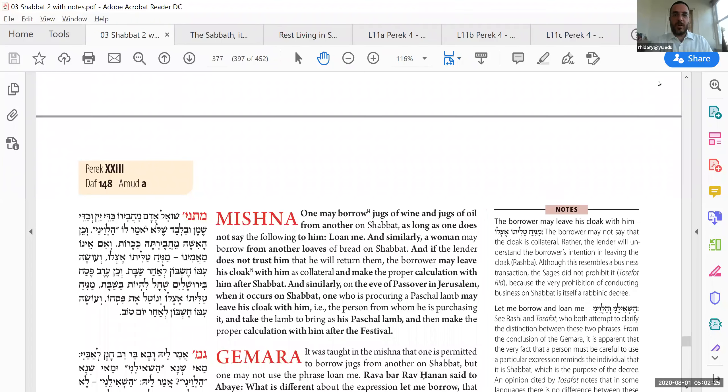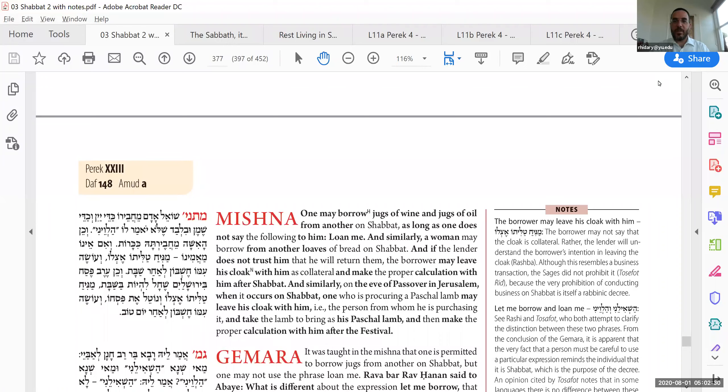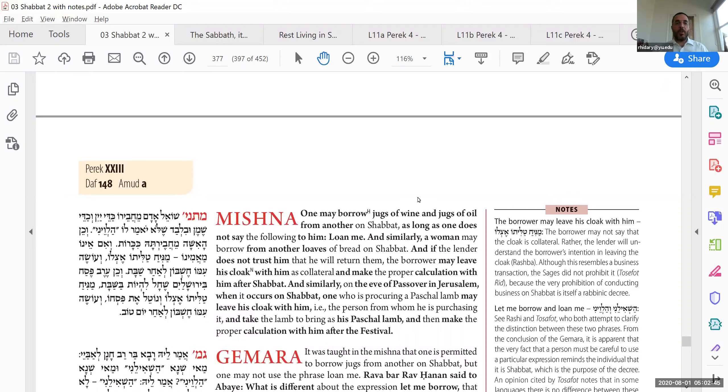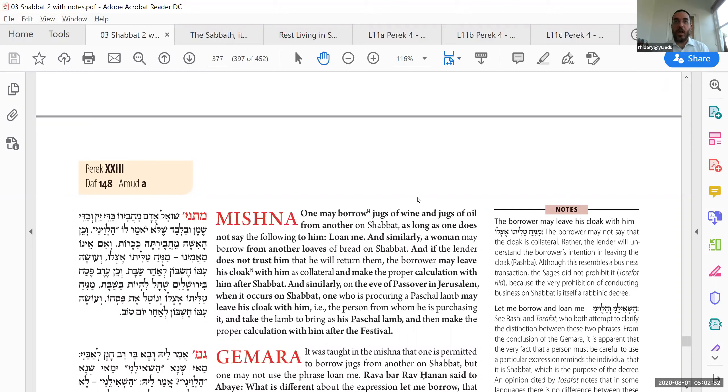Okay, everybody, we are beginning the 23rd Perek of Masechet Shabbat. This is the longest Masechet in words. Daf Kof Mem Chet. The Mishnah begins, Shoele Adame Chavero Kadei Yain Ve Kadei Shemen Belval Shelo Yomar Lo Halveni.